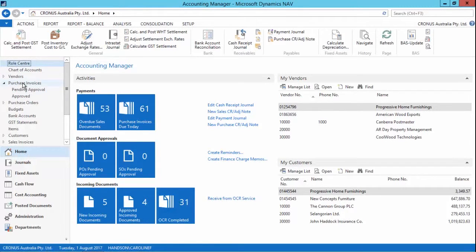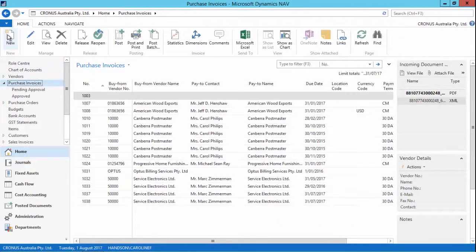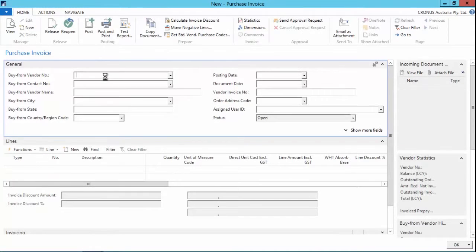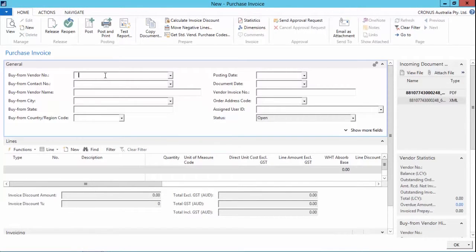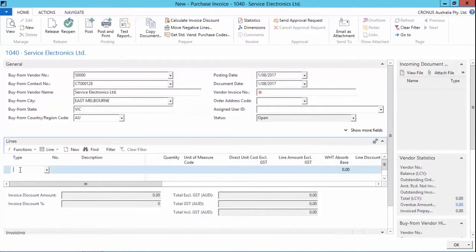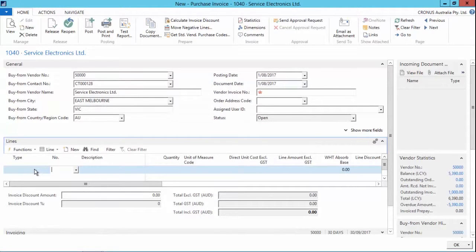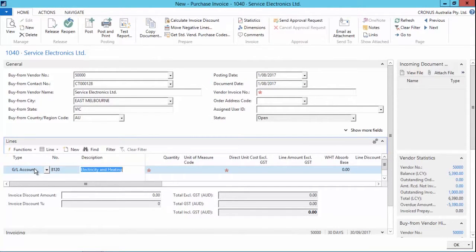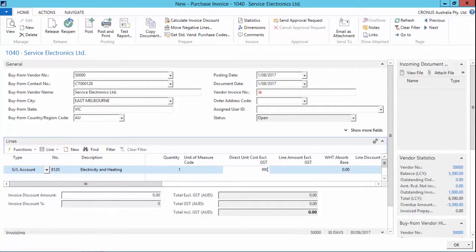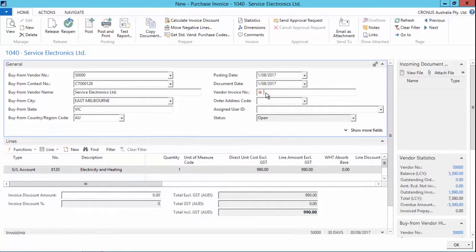For this example, I'm going to create a purchase invoice for my heating and electricals. I'll create a purchase invoice for vendor $50,000 for my GL 8120, which is my GL account for electricity and heating, and I'll put in the total amount of the bill with the invoice number.